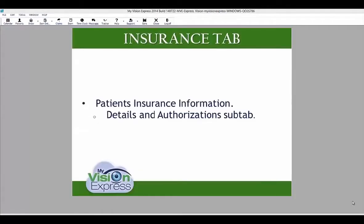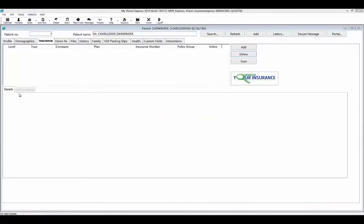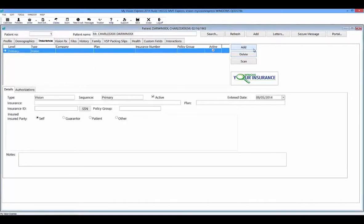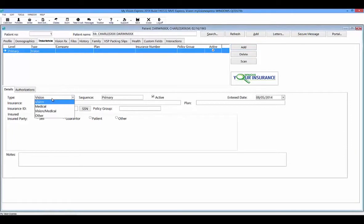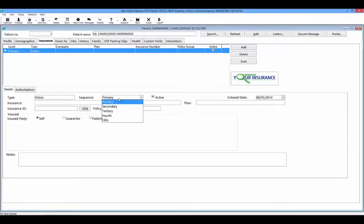In the Insurance tab, you will find the patient's insurance information. The insurance tab has two sub-tabs for every insurance company listed: details and authorizations. To add a new insurance plan for the patient, click on Add and complete the fields below the data grid in the details tab. In the details tab, select the type of insurance that you are adding, select a sequence for that insurance, and use the active box to make sure that it is active.